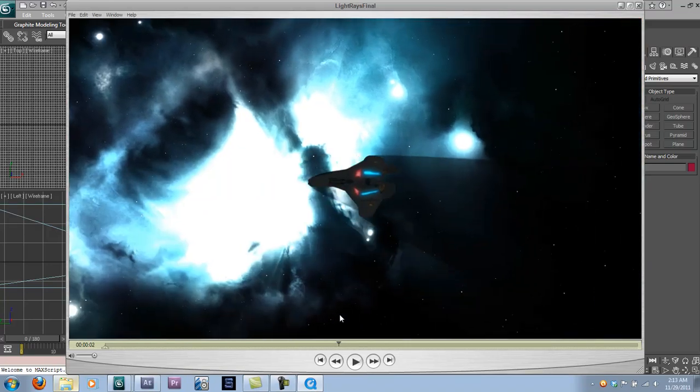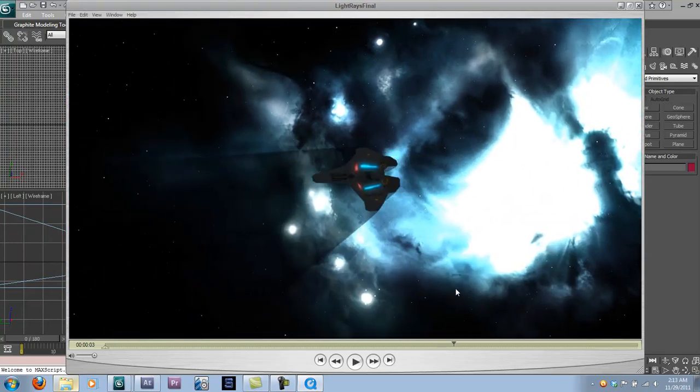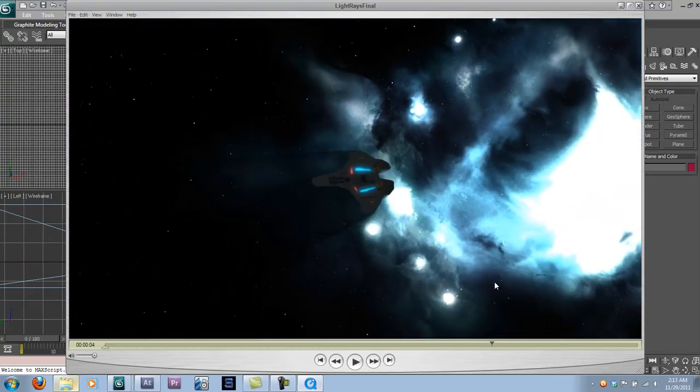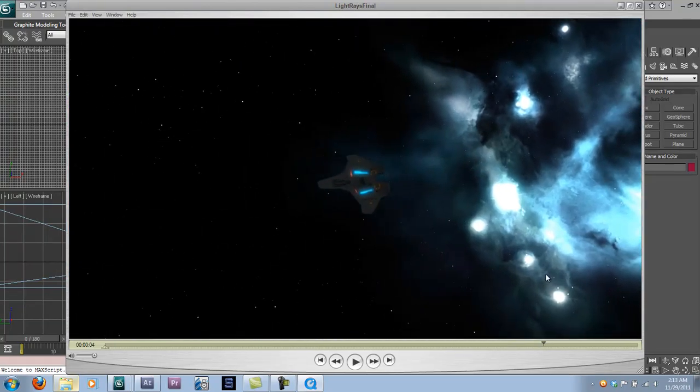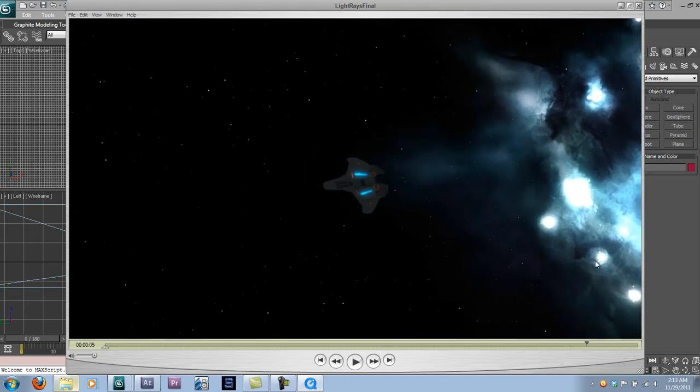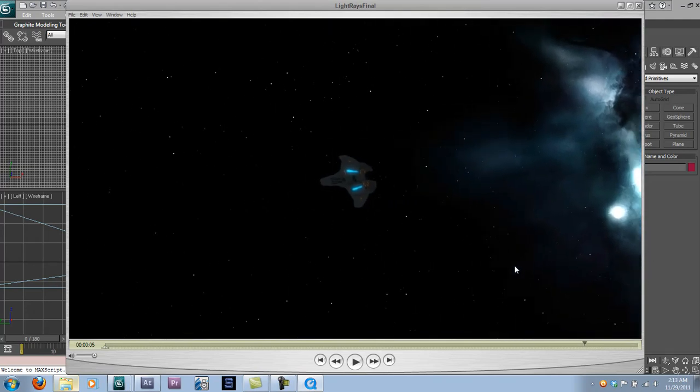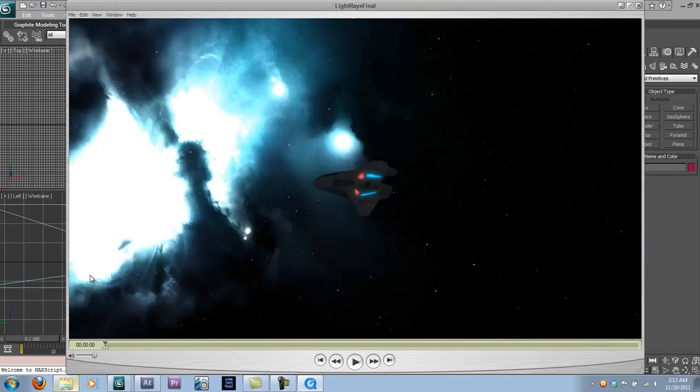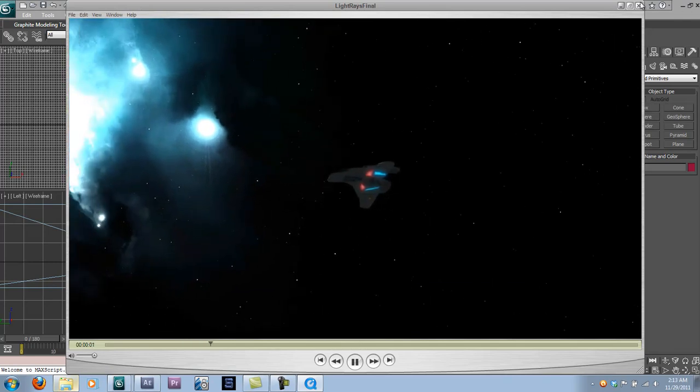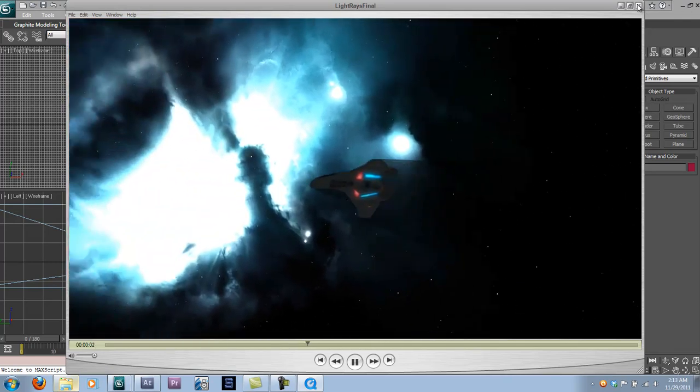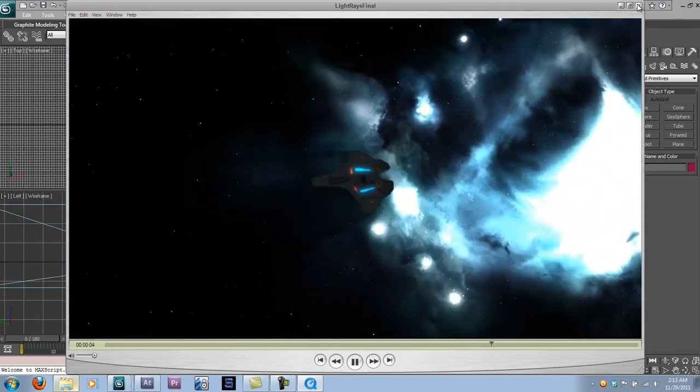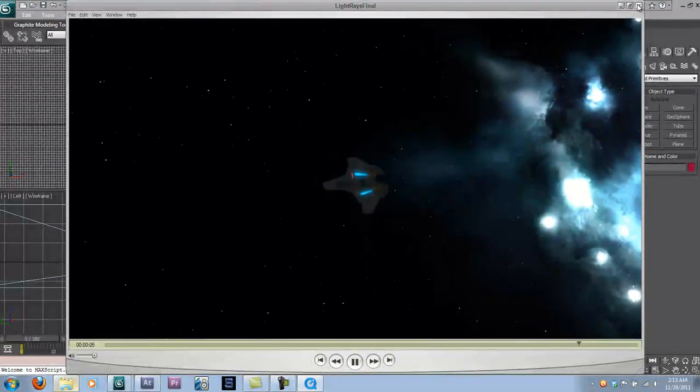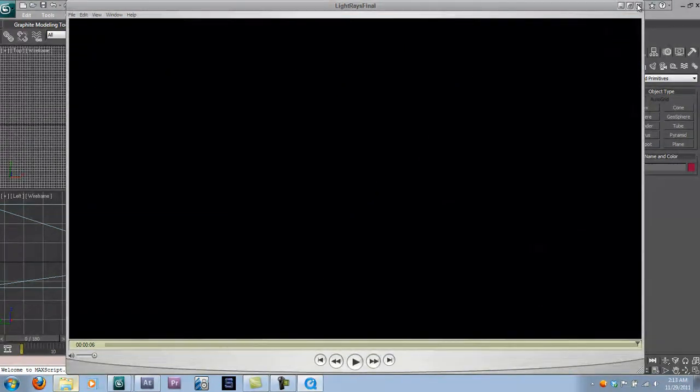Just as it passes the bright spot of the nebula. Now, this was inspired by Mass Effect and Mass Effect 2. Both are very good games. I recommend checking them out if you haven't already. Okay, that's what our final effect is going to look like. So, let's get started, shall we?